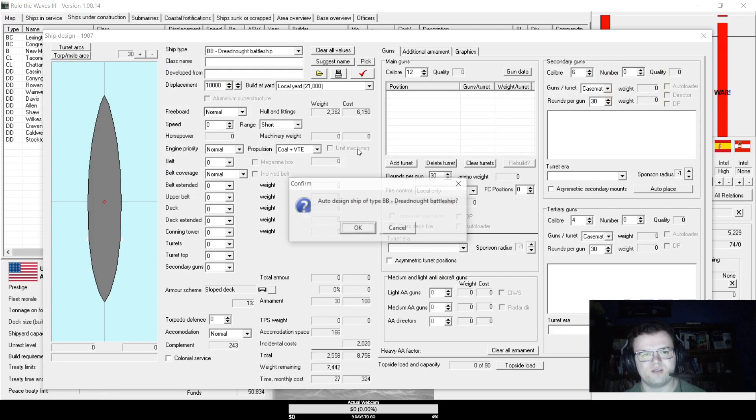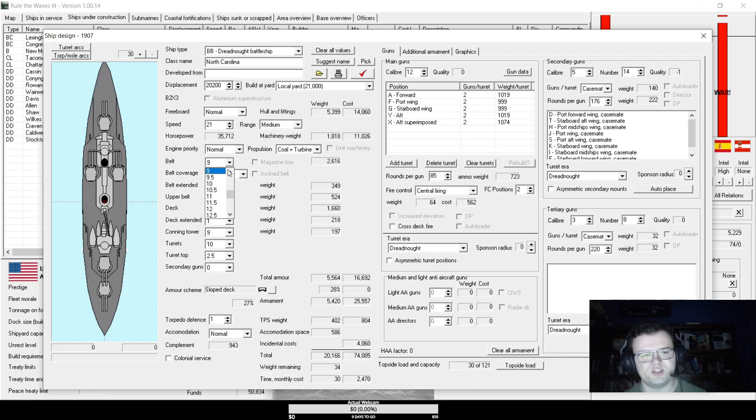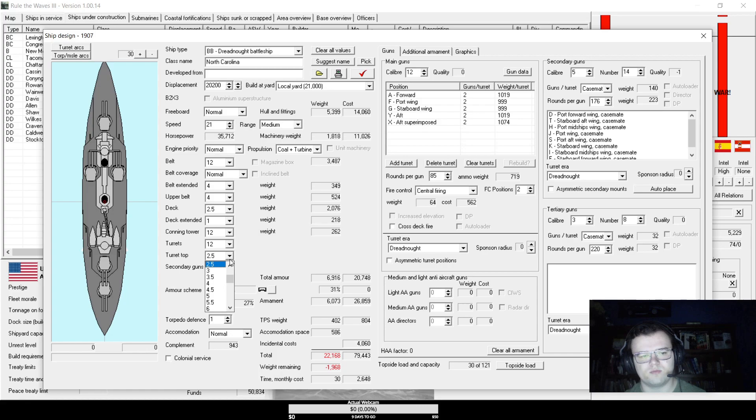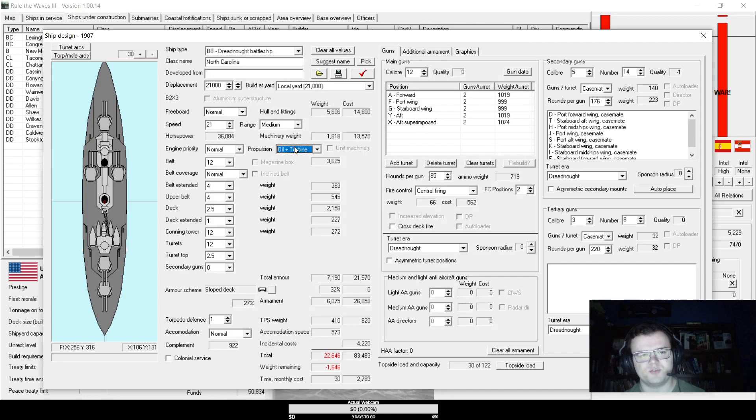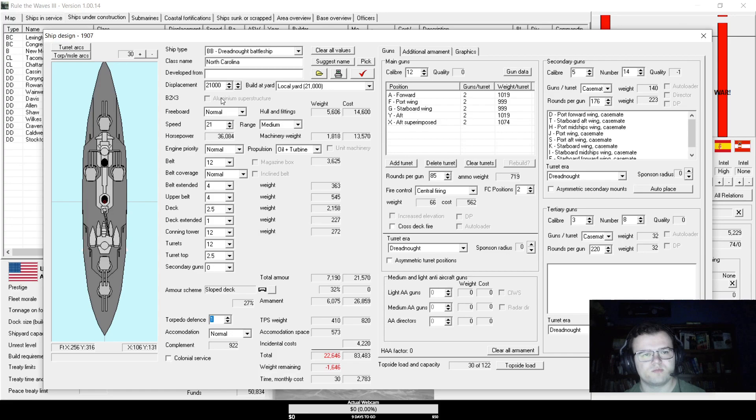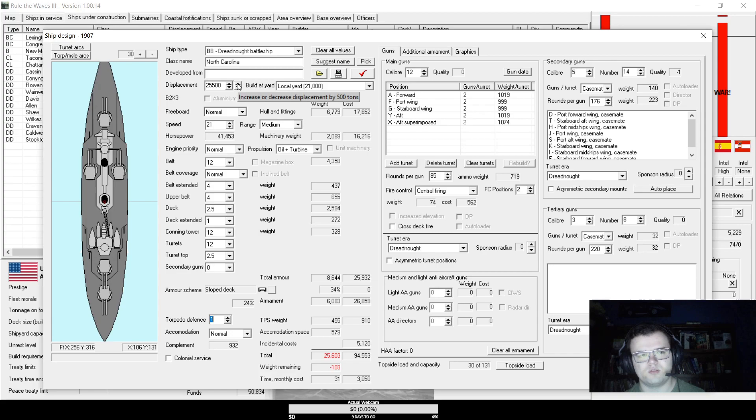If I want 21 knots, normal freeboard range, 12-inch belt, 2 or 2 and a half inch deck. Do I have oil firing yet? I do. Okay. Yeah, switching to oil firing then. Saves a little bit of weight, it's just better. We only have torpedo defense 1, right? Yeah, clearly.